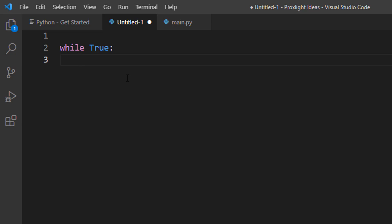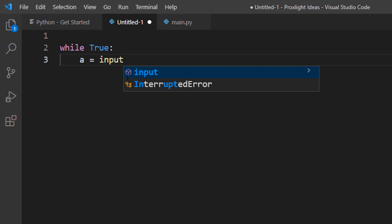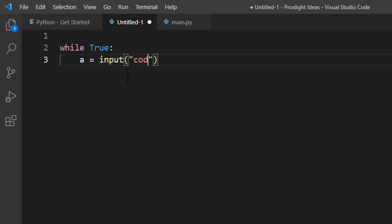First thing first, we need to take input from the user. So let's say a equals to input, and take input from the user that enter your code here or something like that. I will type code, and this will be better.